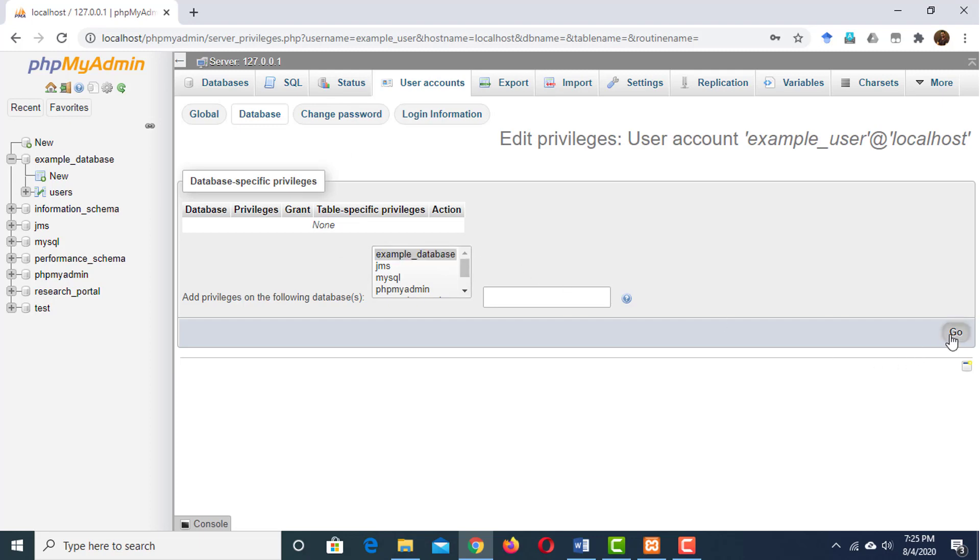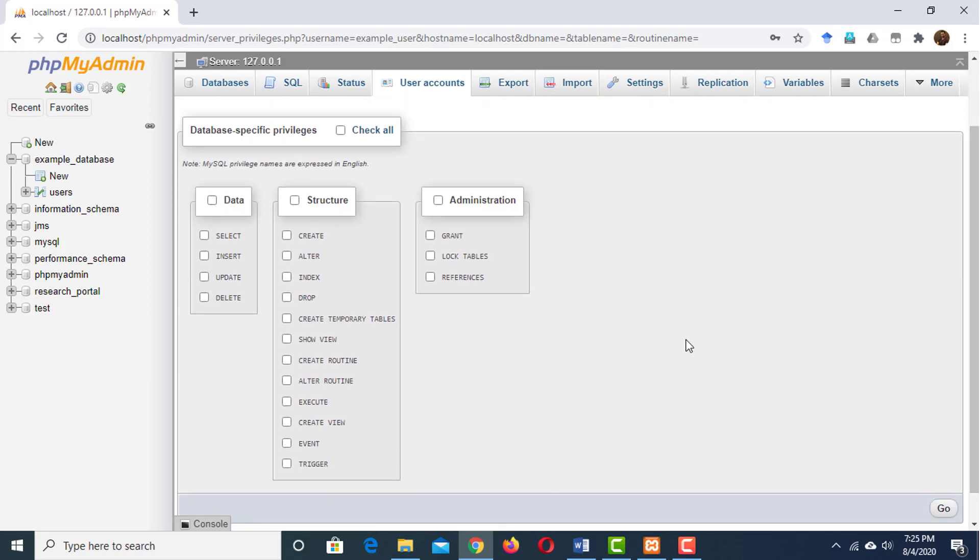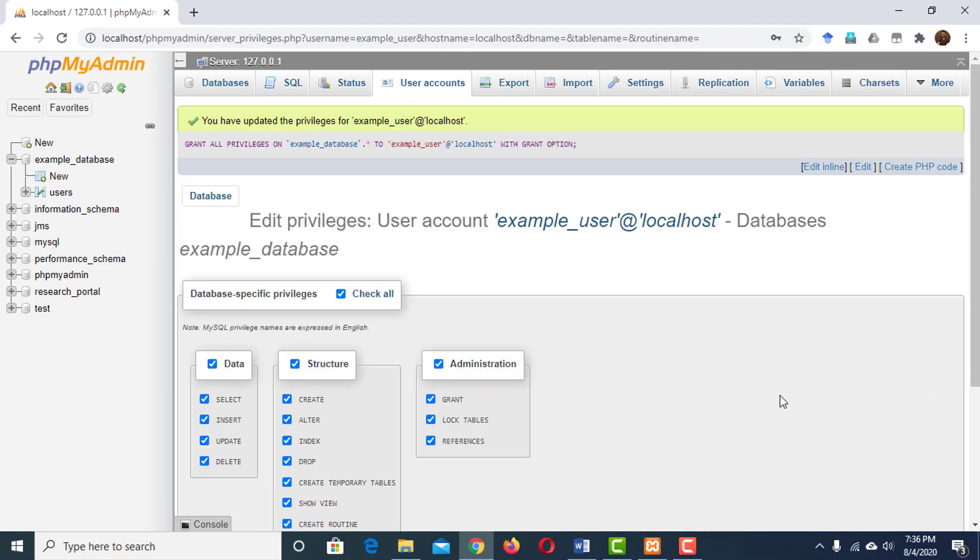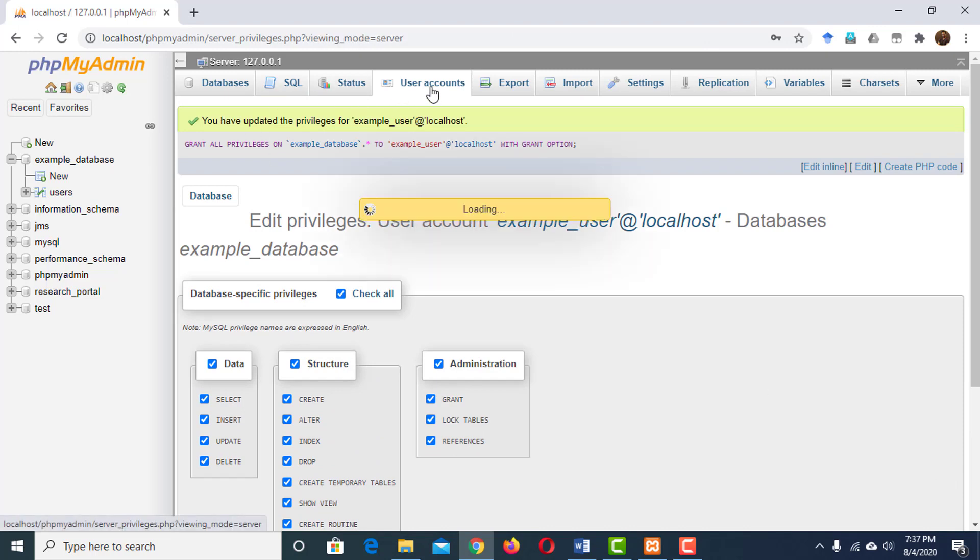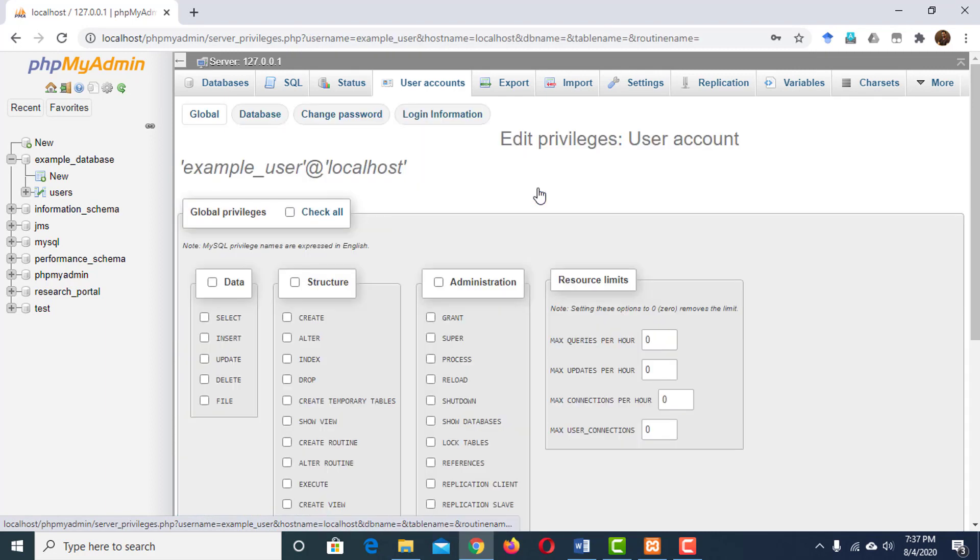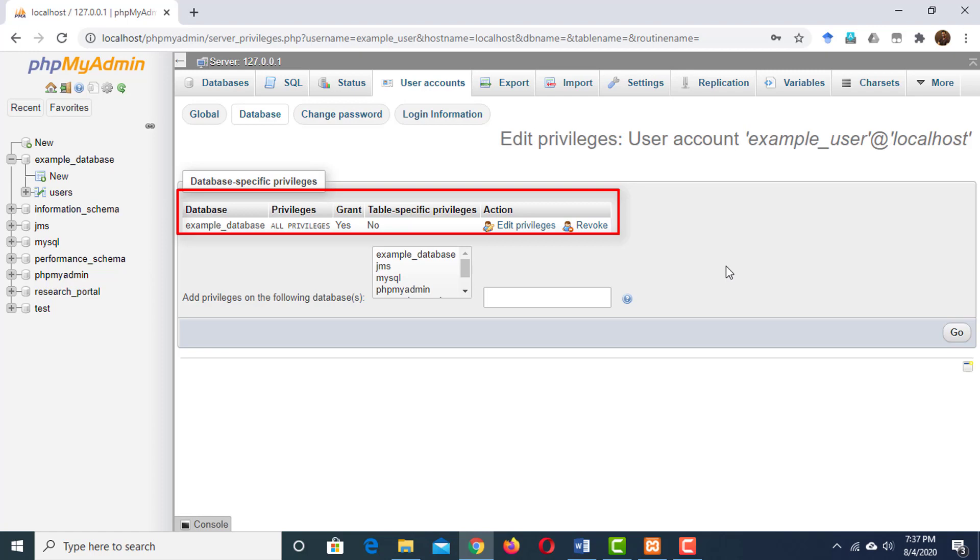Then click on go. Here are the list of privileges the user can have. I'm going to check all. That means this user can do whatever he wants in this database. Now click on go. Now if we go back to database from user account, we will see that the example user has the privilege on example database.